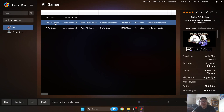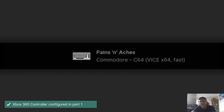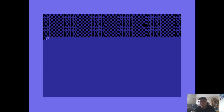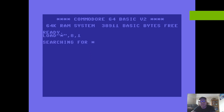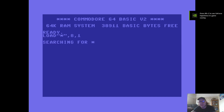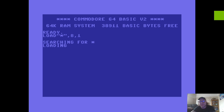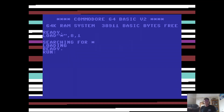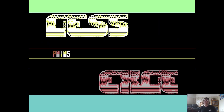Now let's launch a game — I'll double left click on Pains and Aches. This opens the C64 Vice core in RetroArch and it will auto-load the game. With CRT images you won't see a loading screen as cartridges boot straight in, but d64 and tap files will show a loading screen. They do take a little time depending on the game.